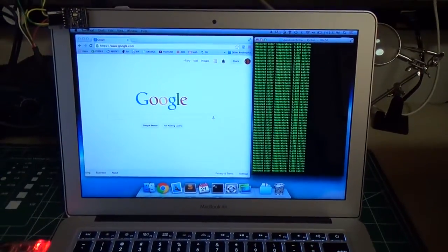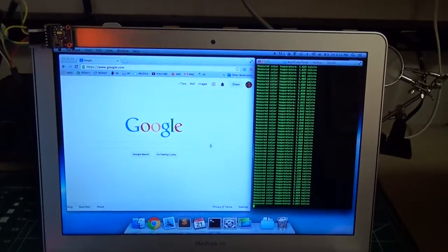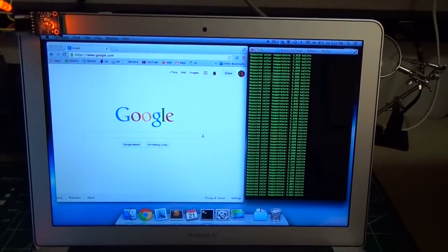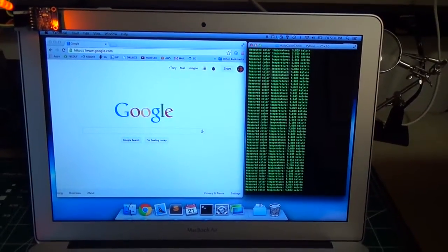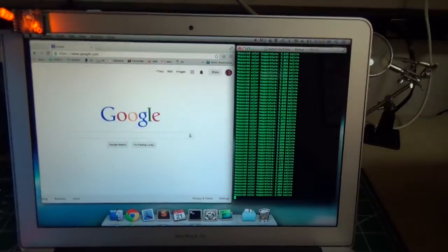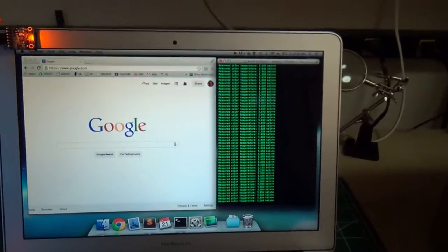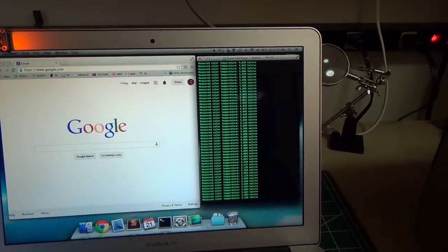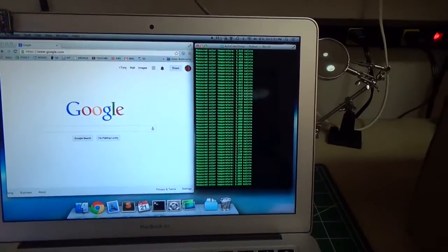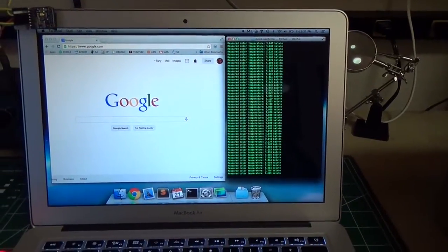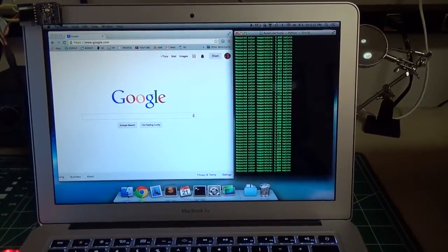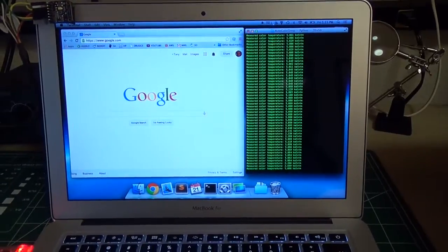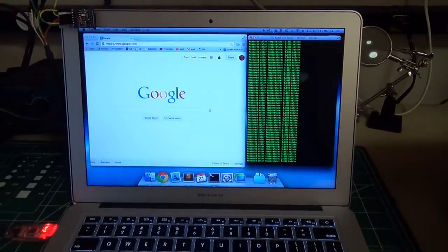But if I shine this orange LED on here again, it gets a little bit warmer. Now it's very warm—this is around 2,000 Kelvin that it's measuring. If I pull that away, it'll go back to 5,000 Kelvin, so you can see it's a lot bluer.